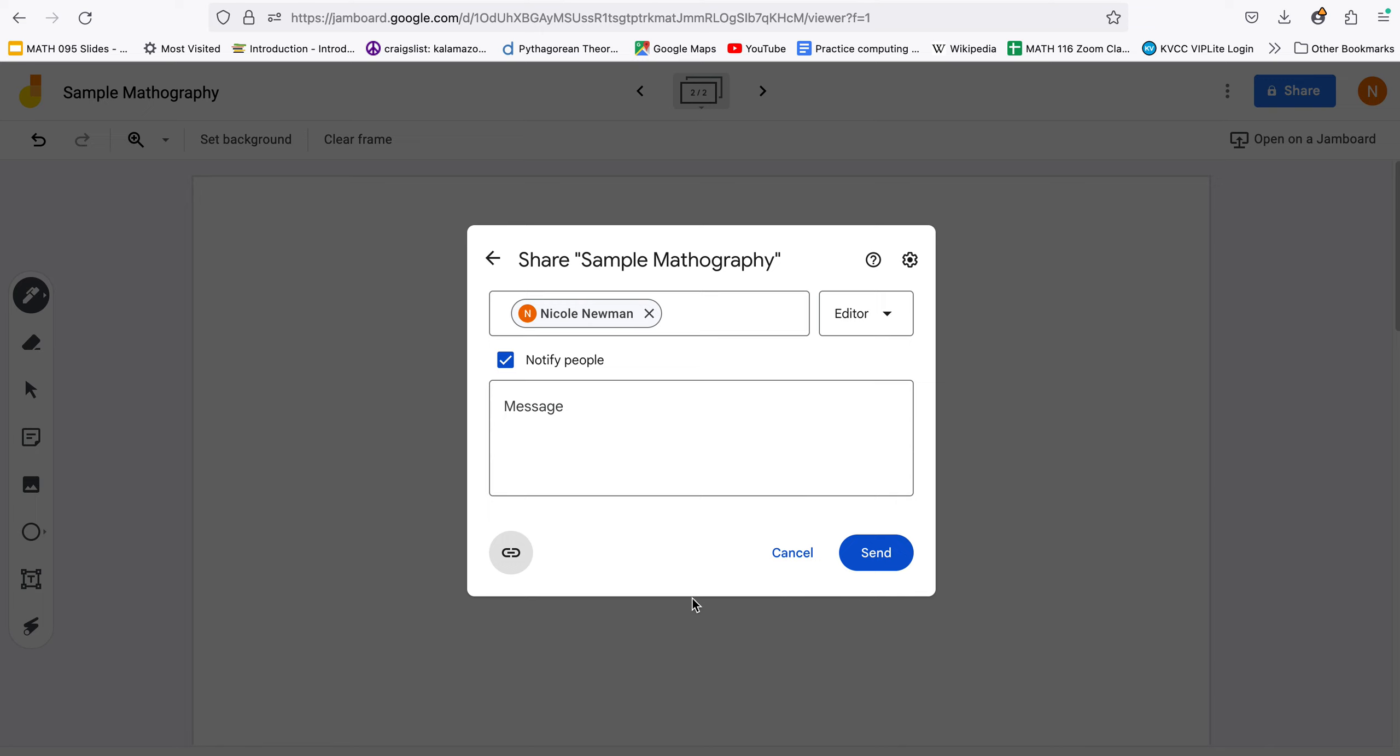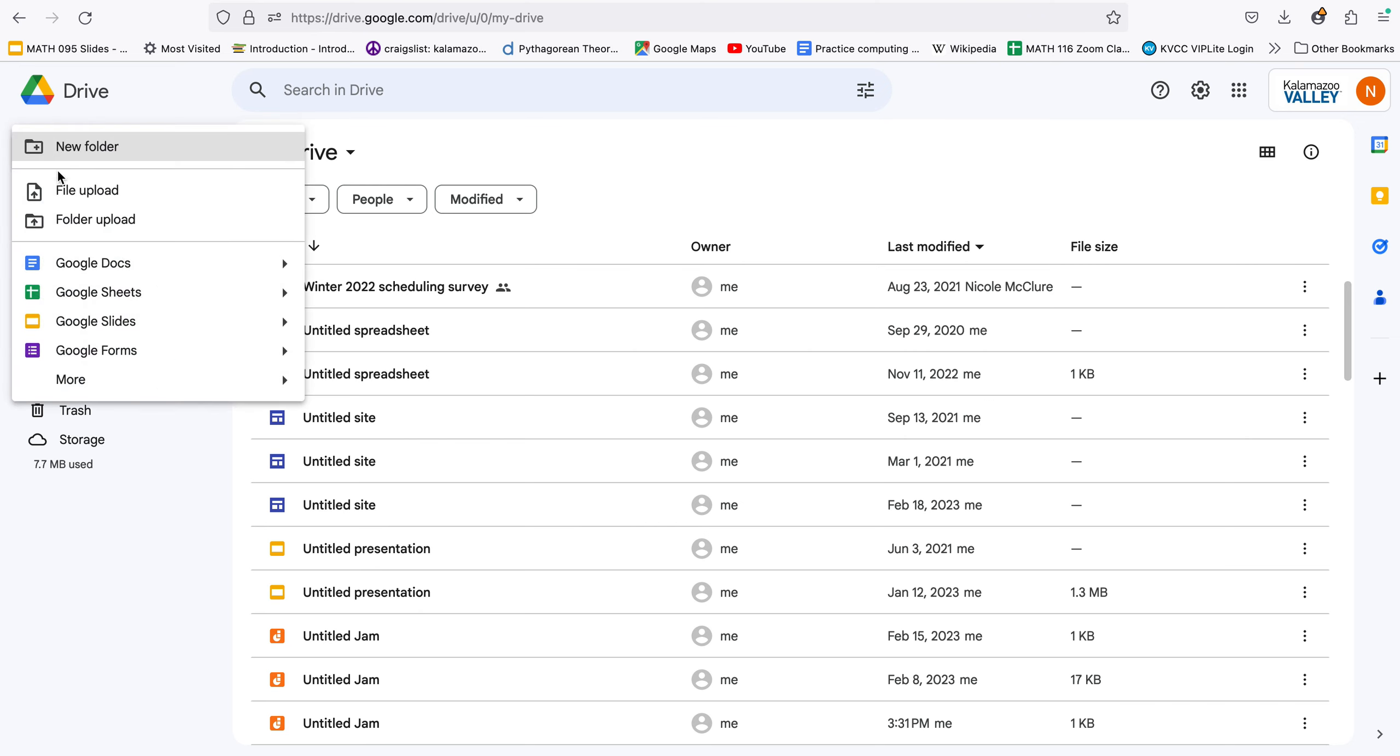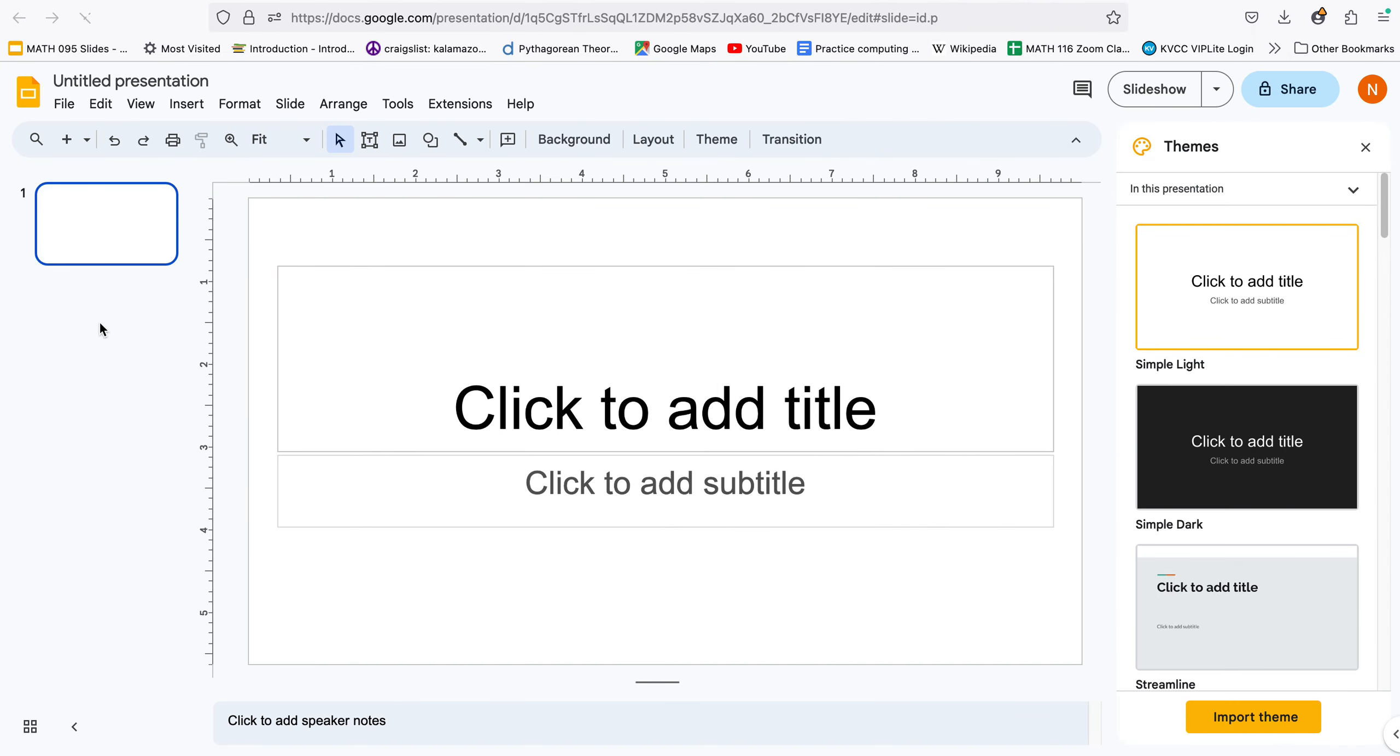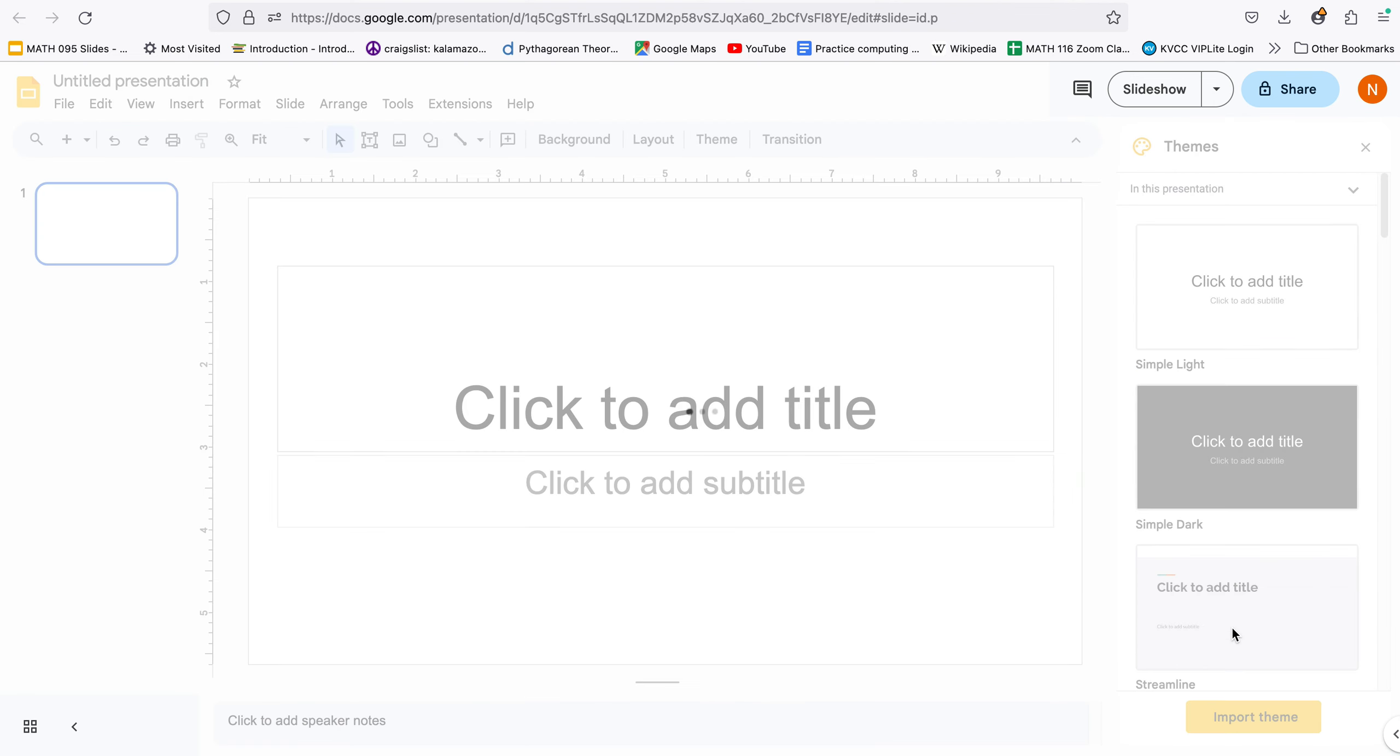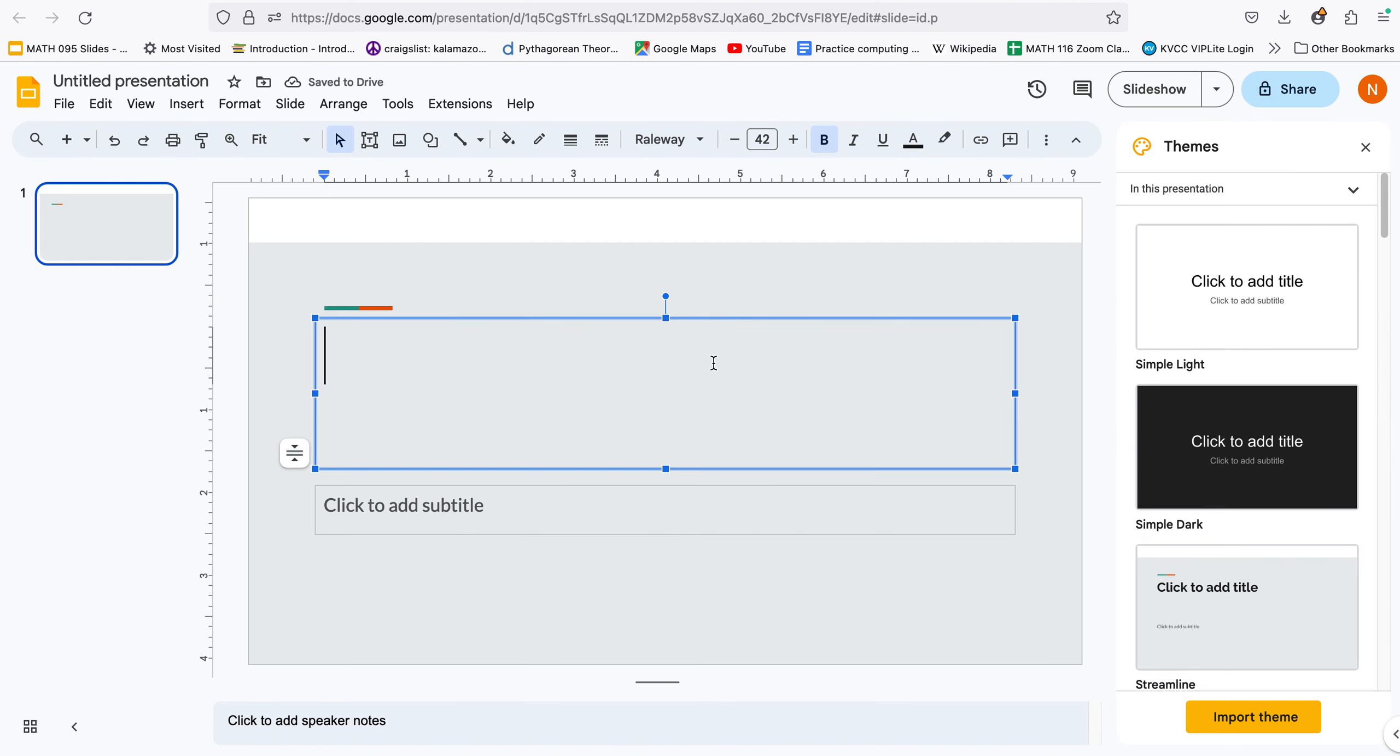So that should get you started with Jamboard. If you want to use Google Slides instead go back to your Google Drive tab and come under new and under slides. And then it works a lot like PowerPoint does so maybe you pick a format that you like.